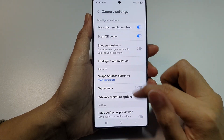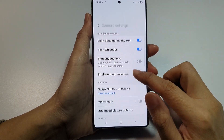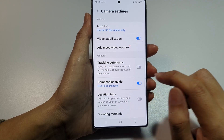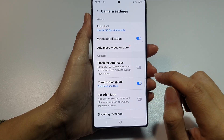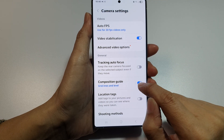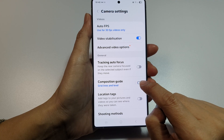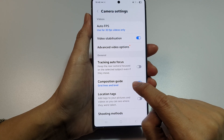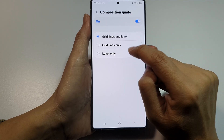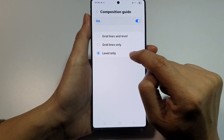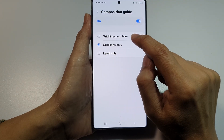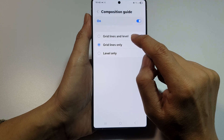In camera settings, scroll down. Now instead of being called grid lines, it is now called Composition Guide. Tap on the toggle button to switch it on, then tap on the left-hand side panel. In here you can choose to show level only, grid lines only, or both grid lines and level.